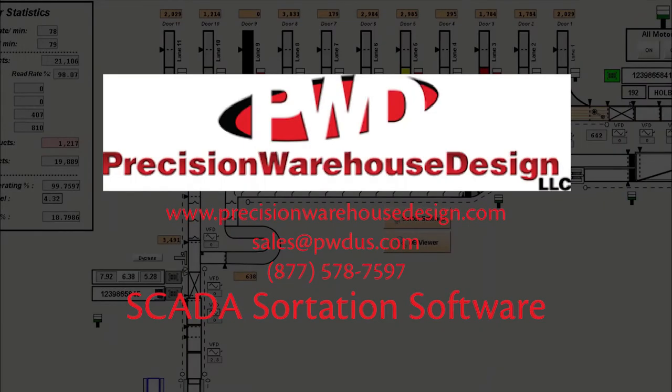Our SCADA software will capture all control points in the warehouse conveyor system and log historical data, create alarm journals, collect product information, and more.